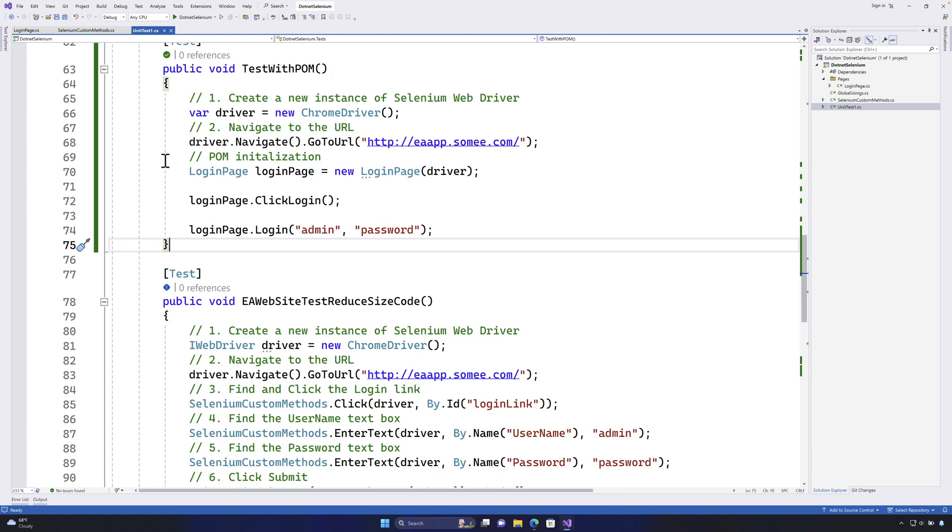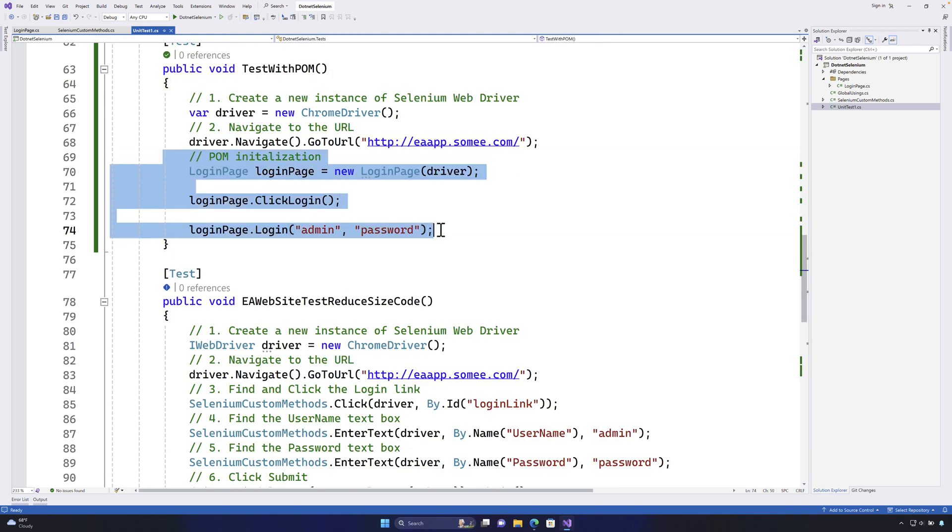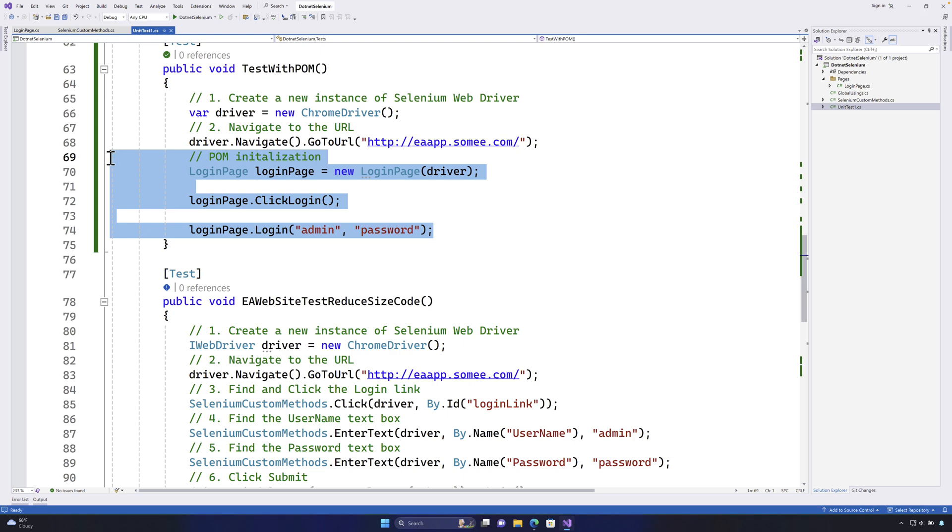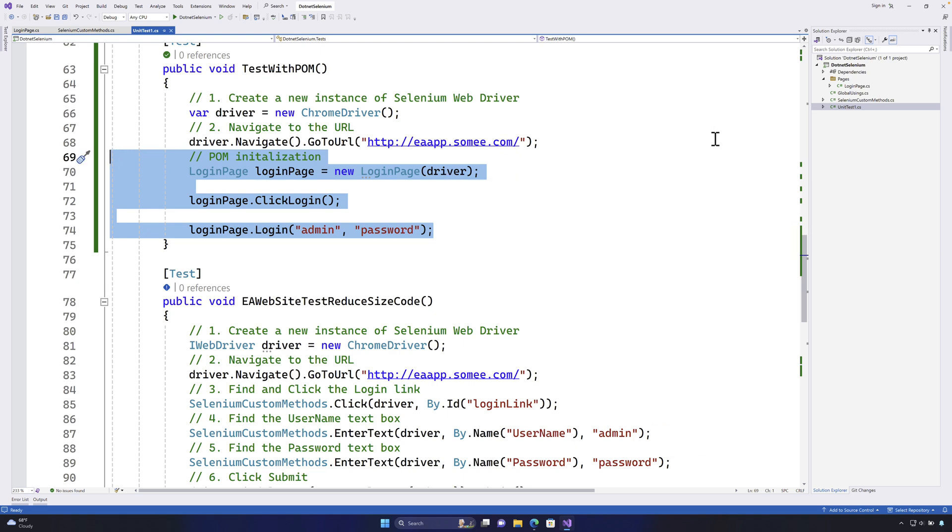So now that you have got the first flavor of how you can work with the page object model code in Selenium. Starting our next video we'll see how we can customize this whole code with our custom Selenium method code that we have written in our last lectures.